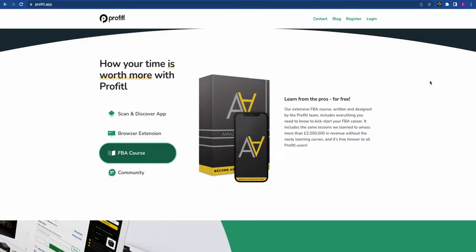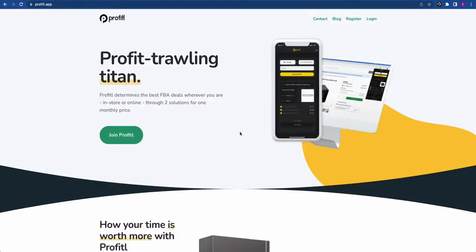The final part of Profitable is our FBA course, which is free for all Profitable customers. It's a basic course covering setting up your Amazon seller account, sending in your first shipment, analyzing your first deal, and using Amazon's free repricer — the core basics you need to get started selling with Amazon FBA. That completes the Profitable walkthrough. We have lots more features on the way, so keep your eyes peeled, and we hope you found this video helpful.